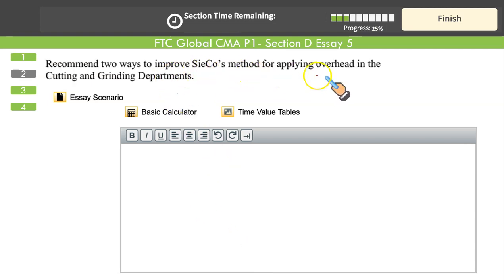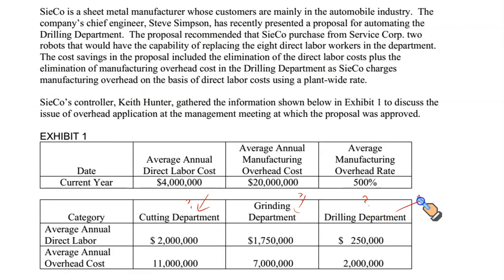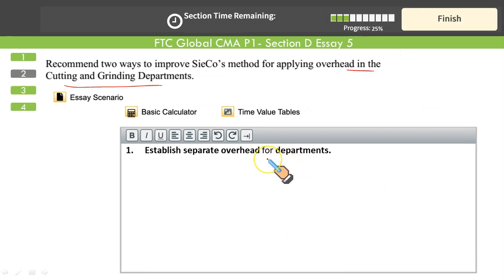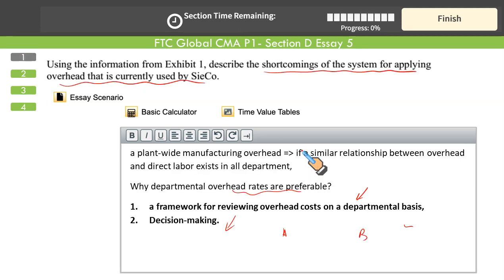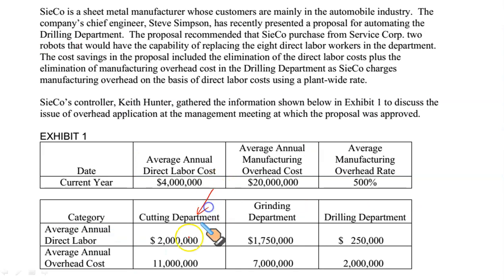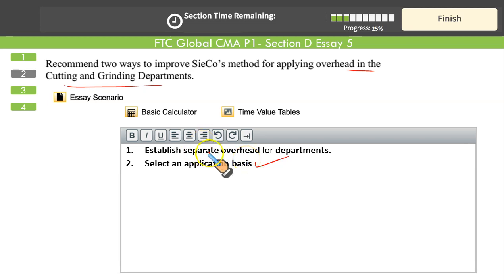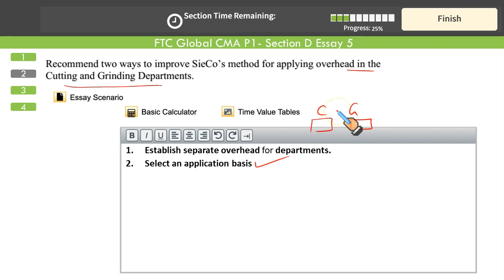Question 2 asks us to recommend two ways to improve SECO's method of applying overhead in the cutting and grinding departments, since drilling is being automated with two robots. First, establish separate overhead accounts for each department. Second, select an appropriate application base — maybe cutting uses more machinery so machine hours are suitable, while grinding involves more labor so labor hours are suitable. Accumulate overheads for each department first, then select the suitable base: machine hours, labor hours, or number of units.